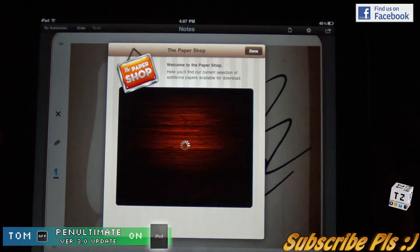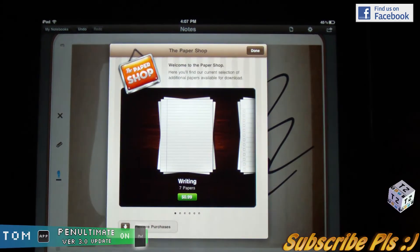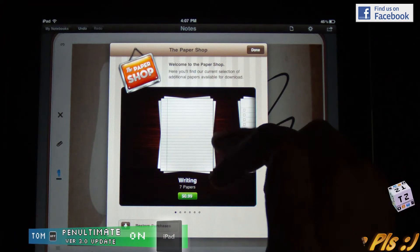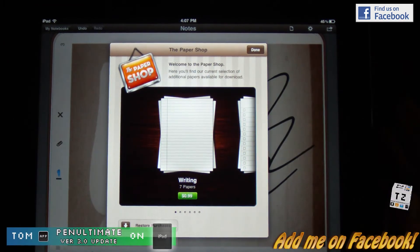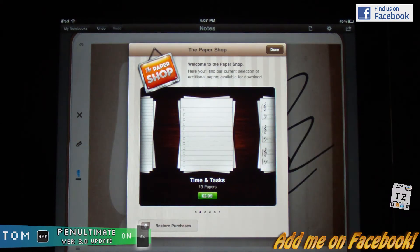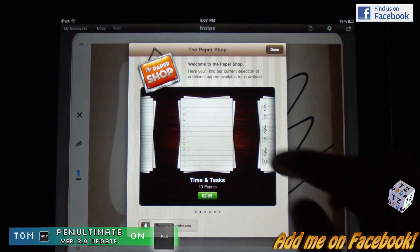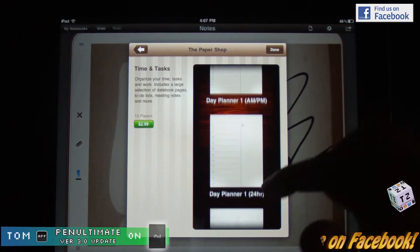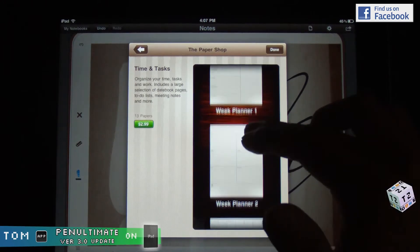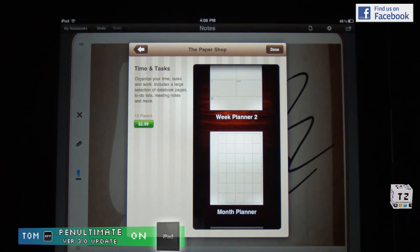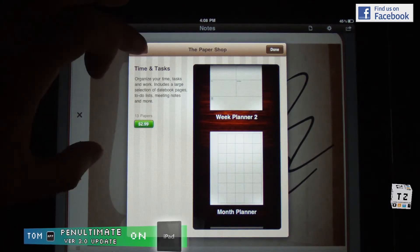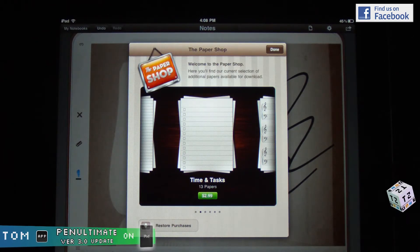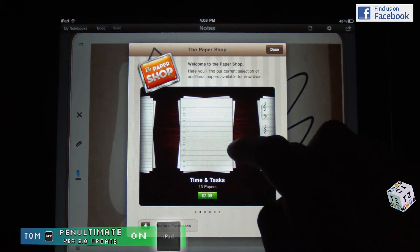Let's see what the paper shop does. Alright, so it's trying to charge me money — 99 cents for plain old college ruled paper. Time and task is $2.99 — wow. There's also a to-do list, shopping list, and day planner. By the way, those of you who are looking for a day planner, be sure to check out my other video on Awesome Notes — that's a very nice to-do list application.